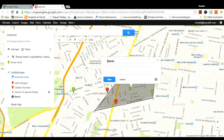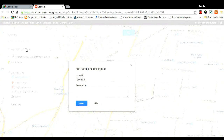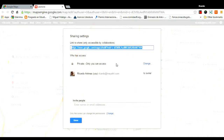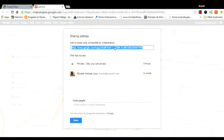The map is stored in the owners' and editors' Google accounts, so by signing in they can make changes, share it, and also embed it in the site or blog of your class.